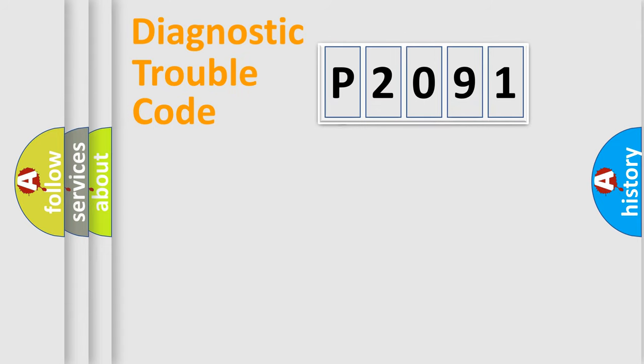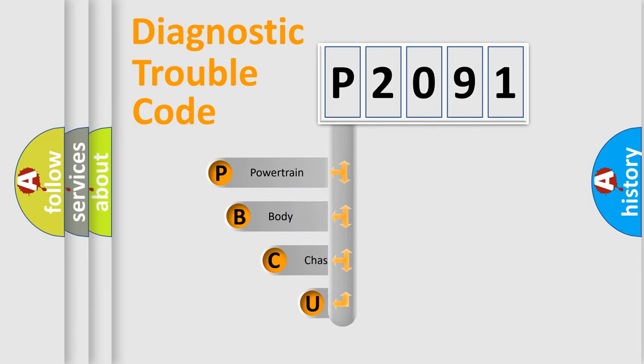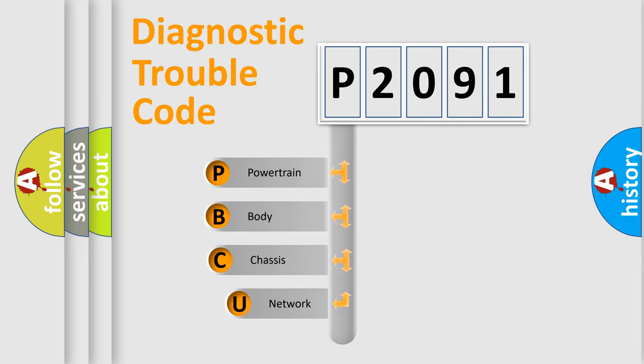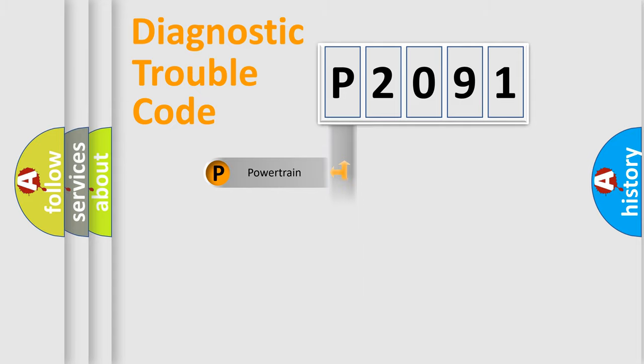First, let's look at the history of diagnostic fault code composition according to the OBD2 protocol, which is unified for all automakers since 2000. We divide the electric system of automobiles into four basic units: Powertrain, Body, Chassis, and Network.